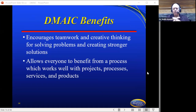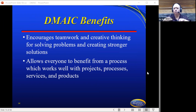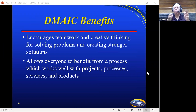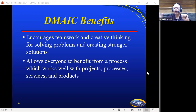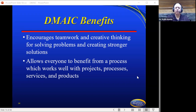Does DMAIC give us any benefits? Yes. It encourages teamwork and creative thinking for solving problems and creating stronger solutions — that's why you want to use this with your team. It allows everyone to benefit from a process which works well with projects, processes, services, or products. You can bring this in, fix your problem, and then leave — the process stops — and you're able to run everything still with the project processes you've been running.